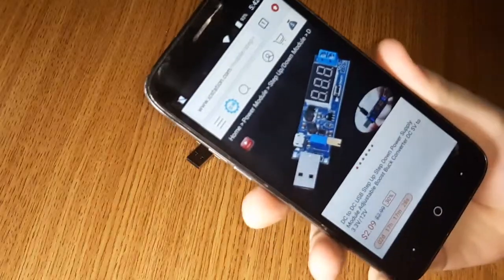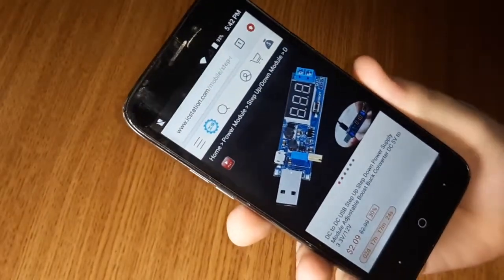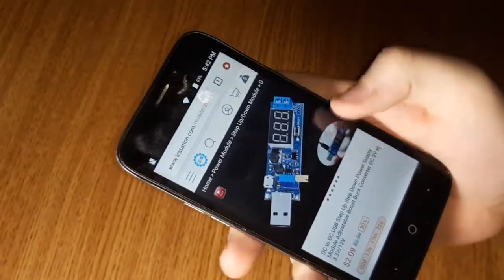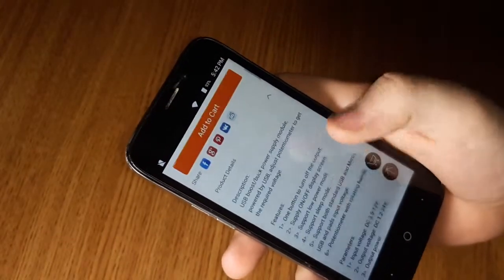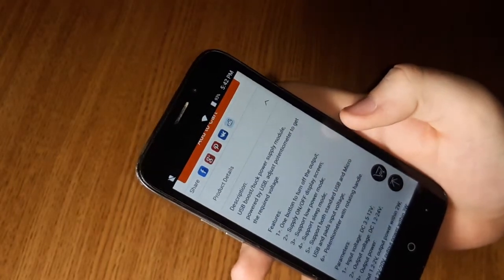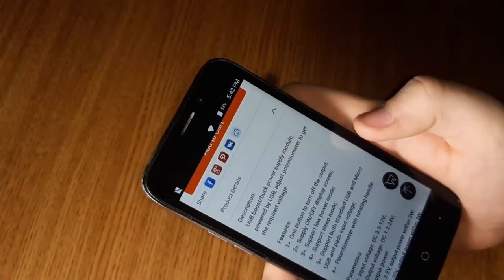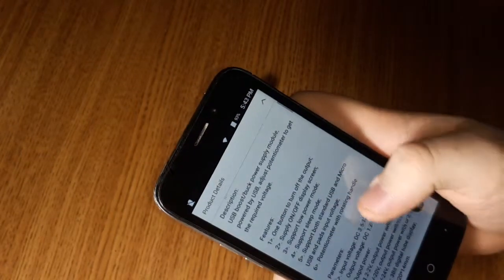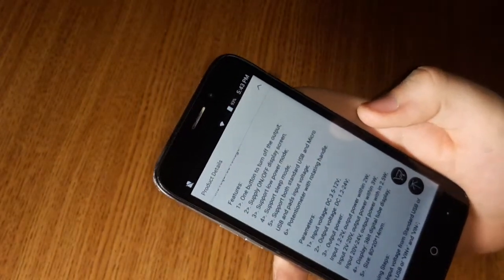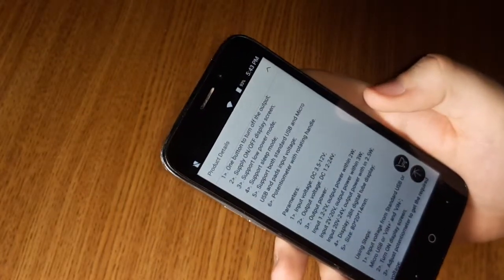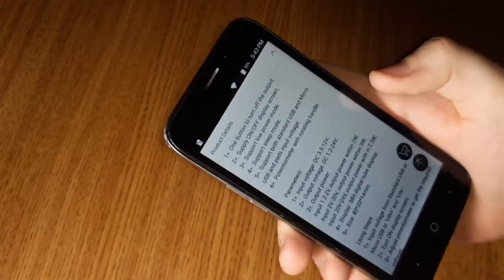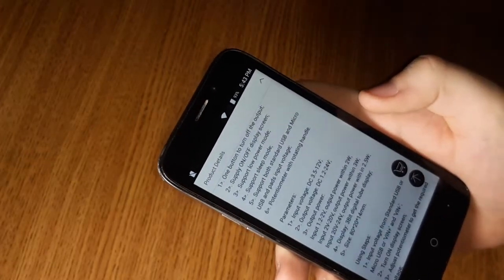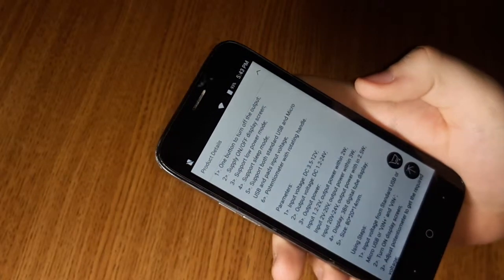Using the good old reliable crappy ZTE. Here it is. Let's see if we can find the specs. Input voltage 3.5 to 12, I didn't even know that. Output voltage 1.2 to 24. Unlike a lot of these buck boost converters, most are fairly powerful. This one you have to be careful with because it's only capable of 3 watts.